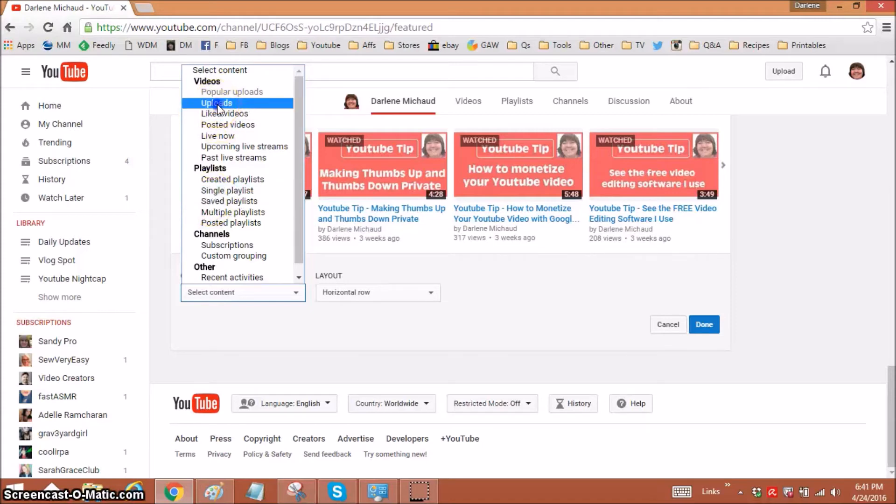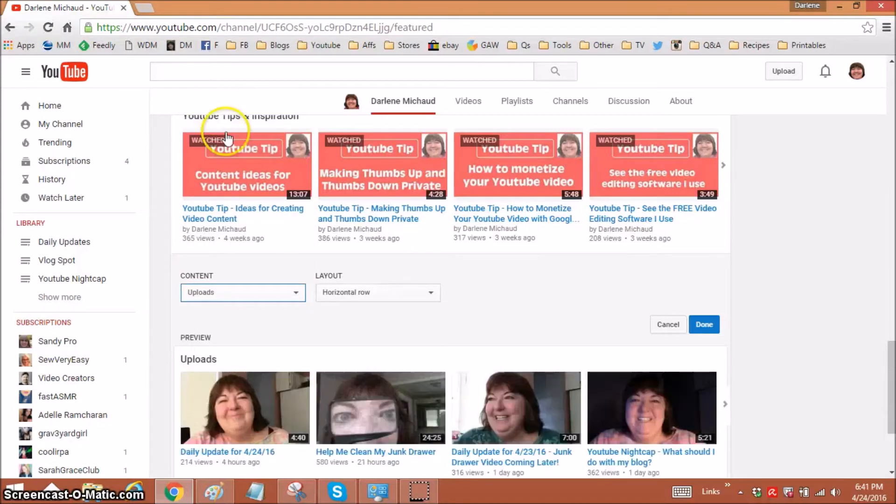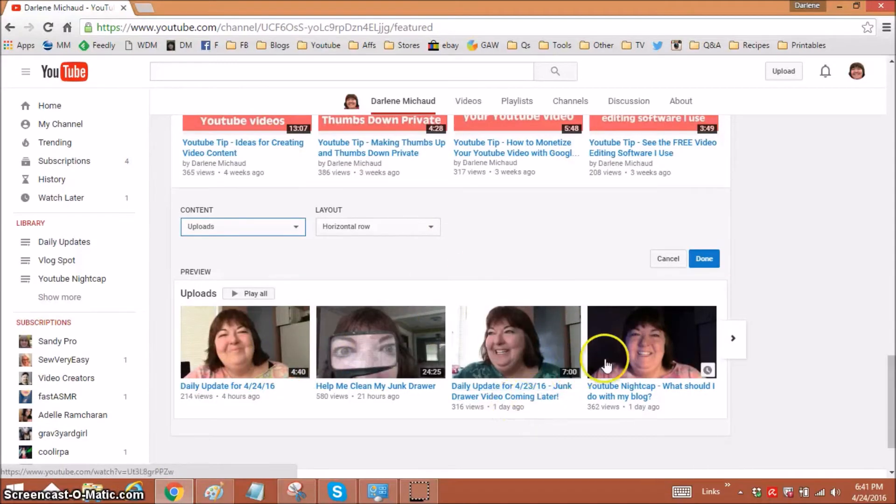So I'm just going to click on uploads. And that's it. You can see my most recent in order. And I'm done.